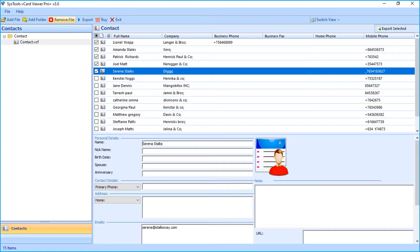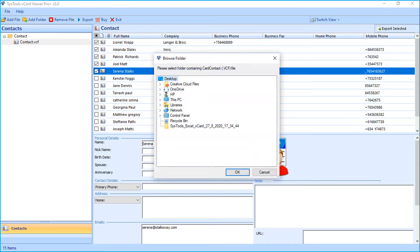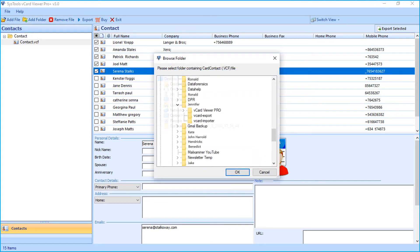Now let's check out the bulk export option. Click Add Folder button from top menu and then choose desired vCard folder from the save location.